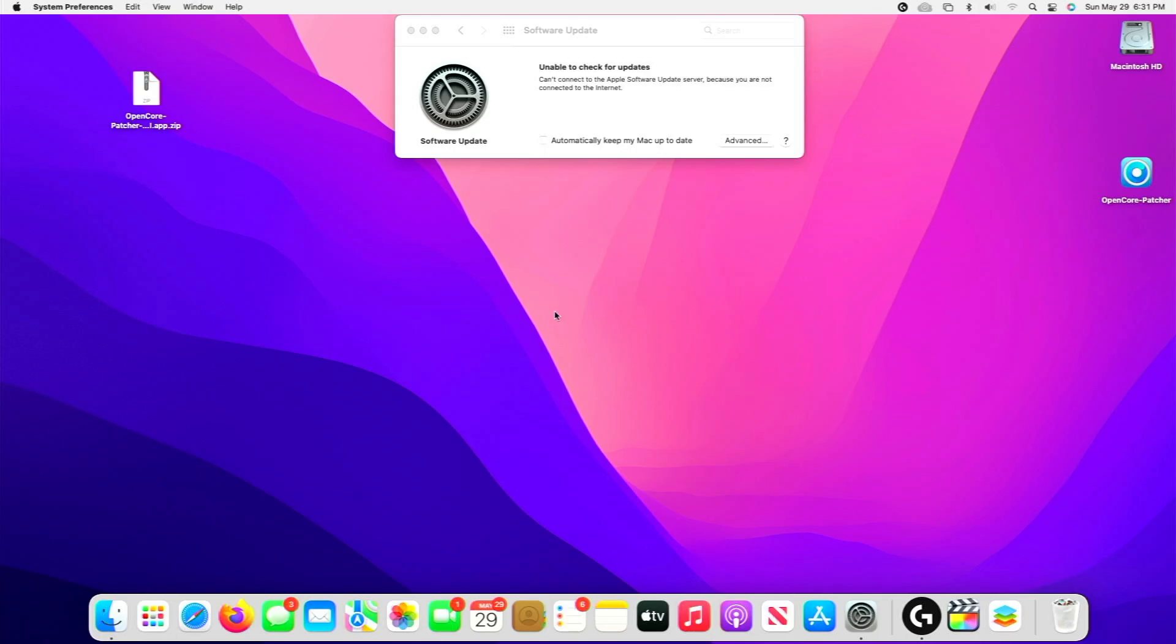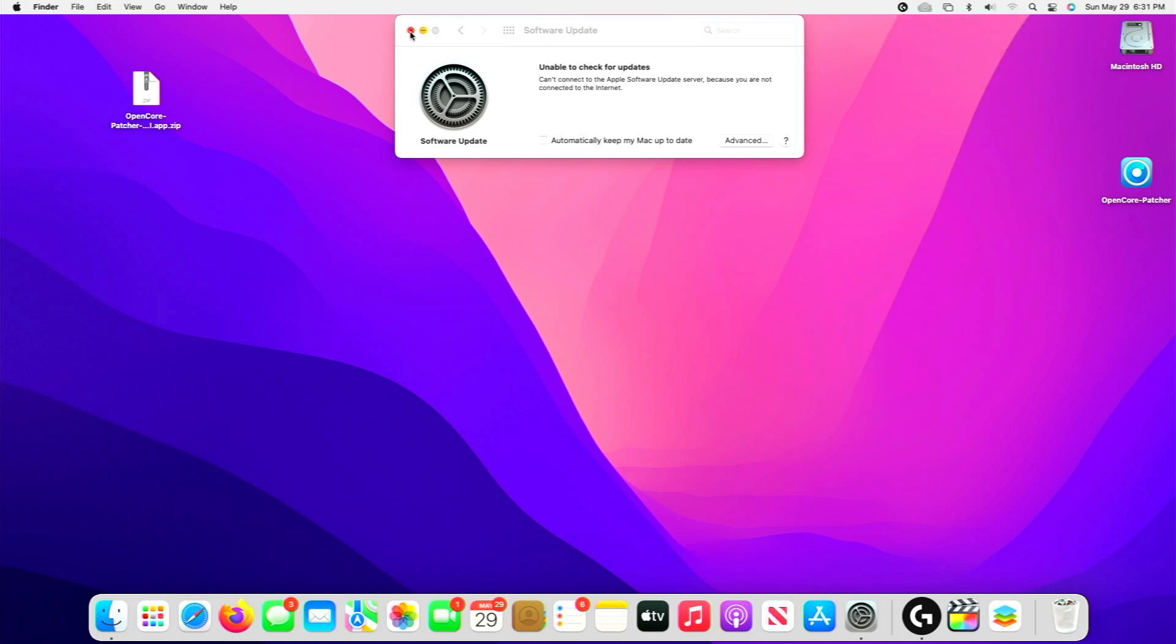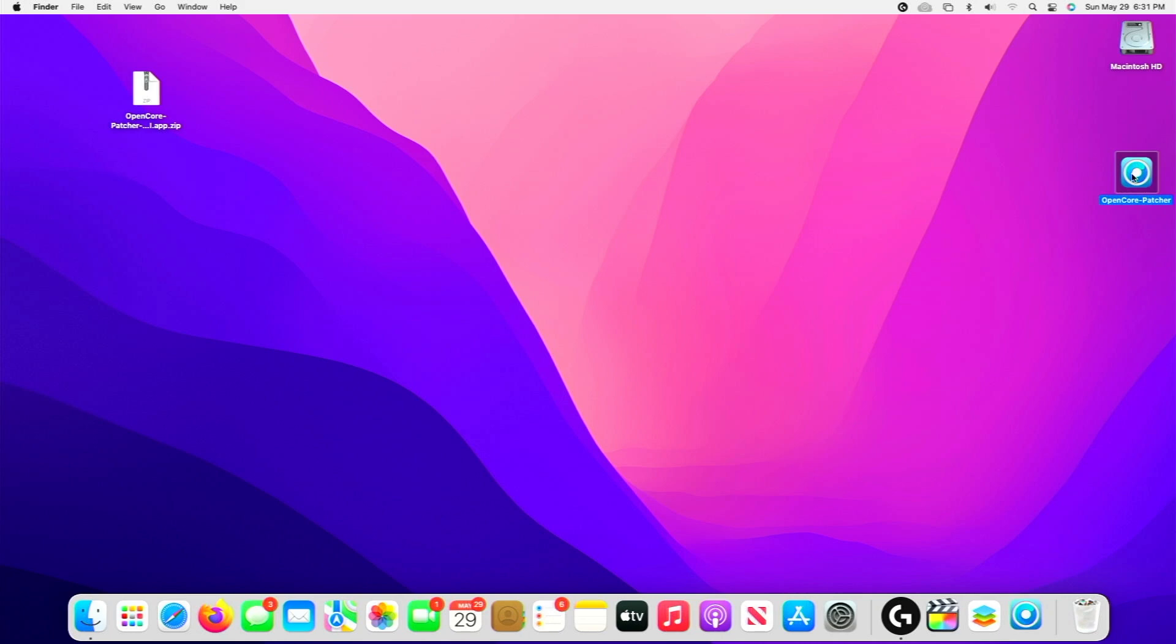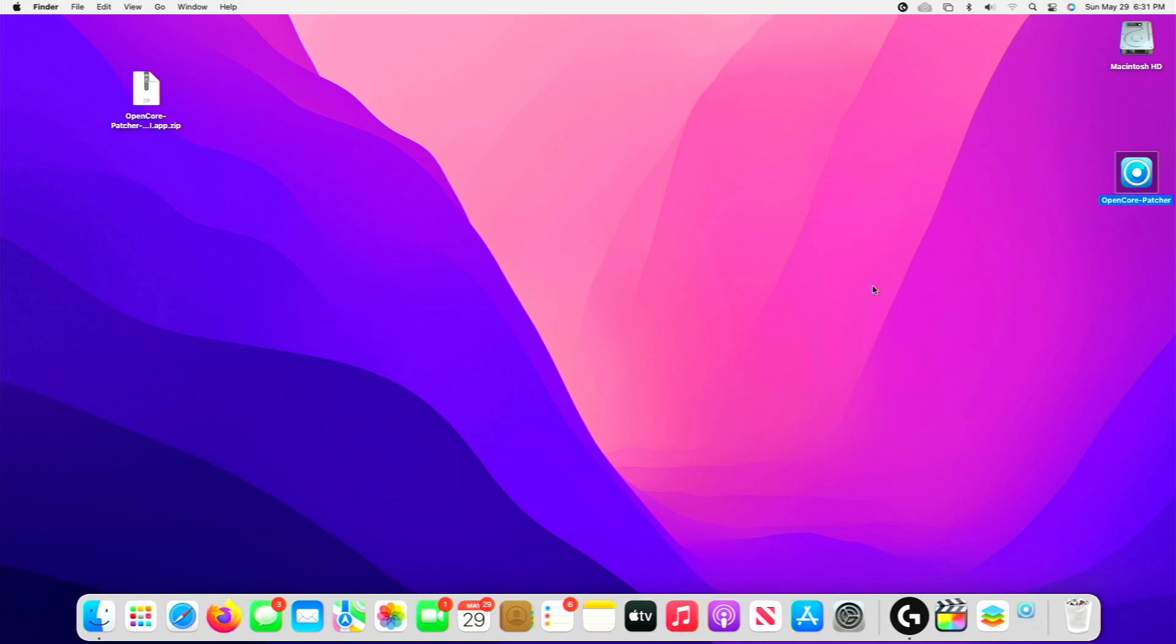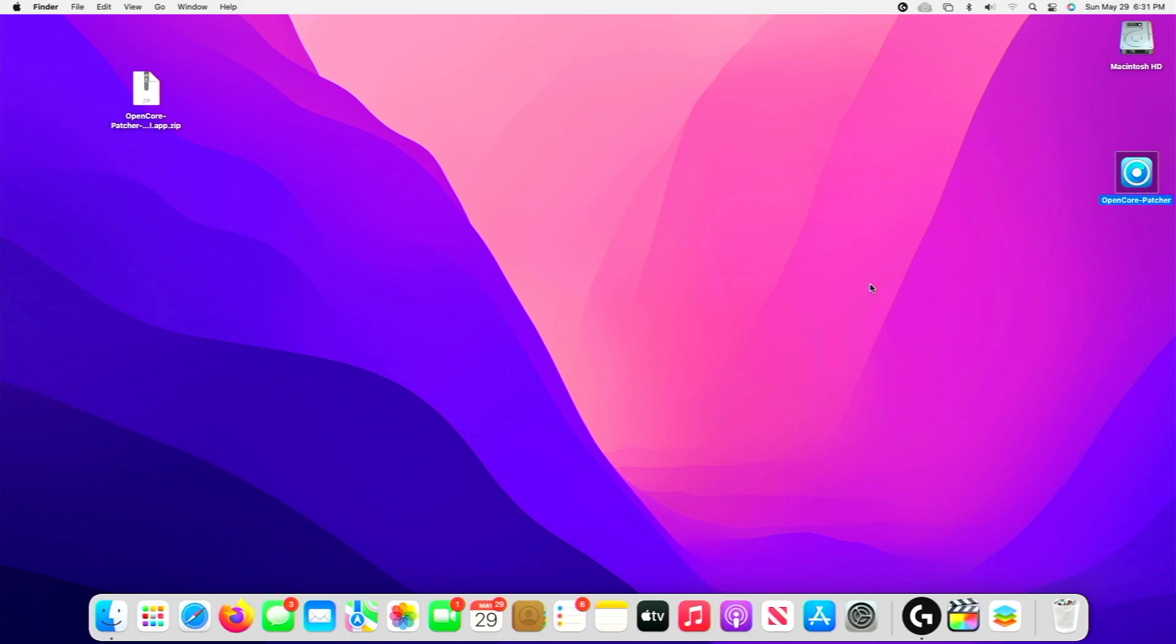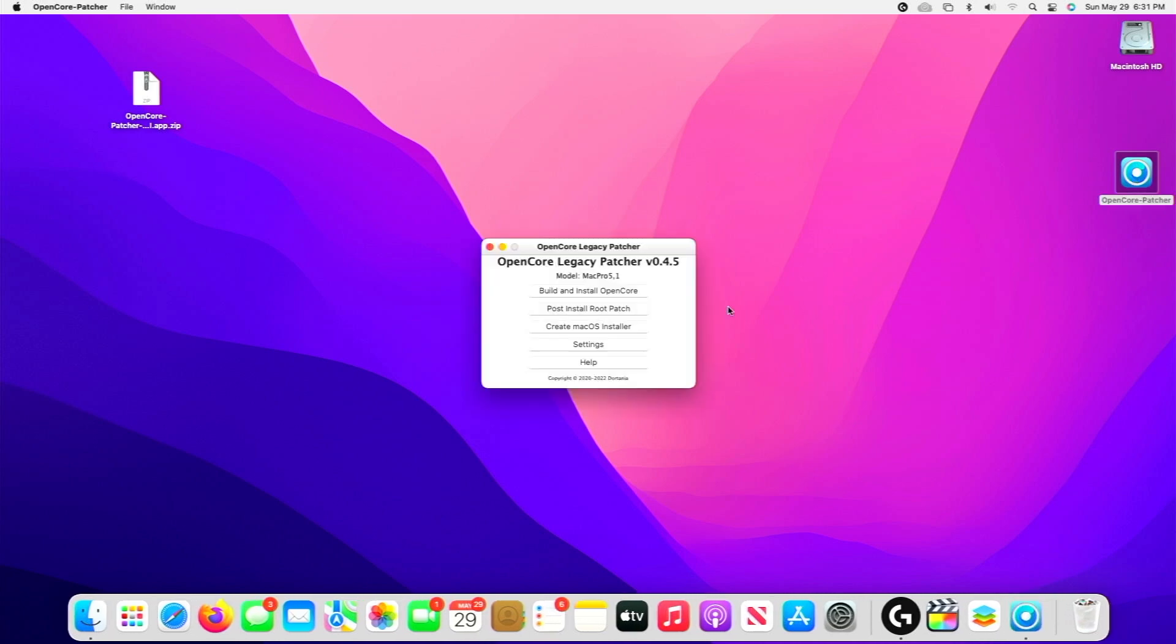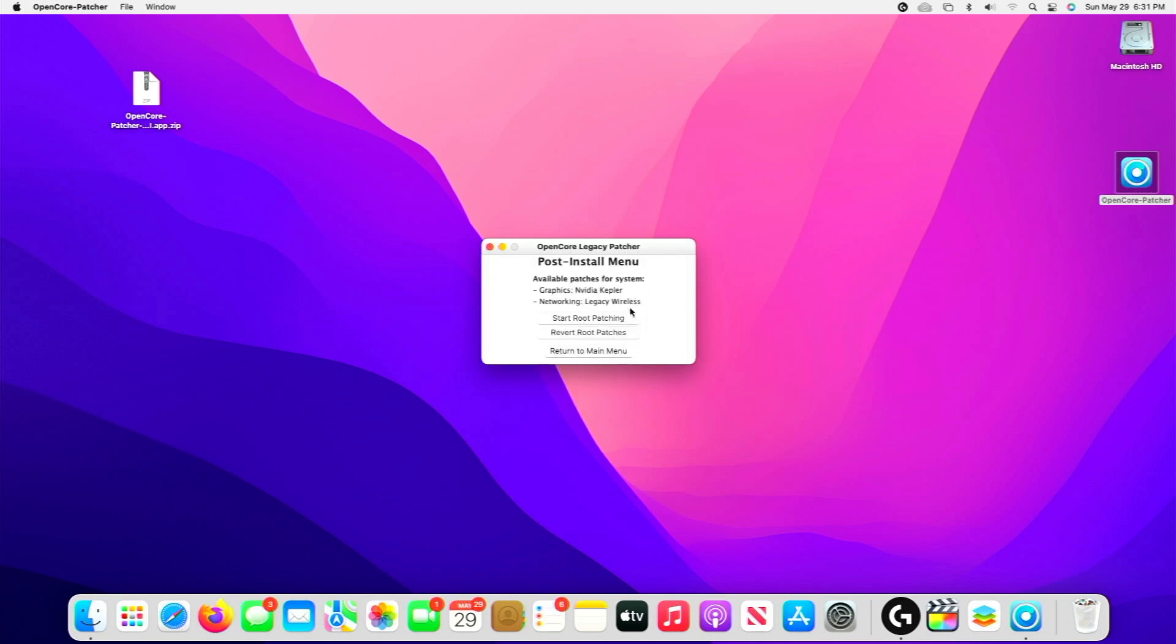And welcome back. As you can see, just as I suspected: Unable to Check for Updates. We have no Wi-Fi in the upper right-hand corner—there are no networks that we can connect to. So to resolve this, we're going to reopen the OpenCore Legacy Patcher application. This time though, we're going to select Post-Install Root Patch.